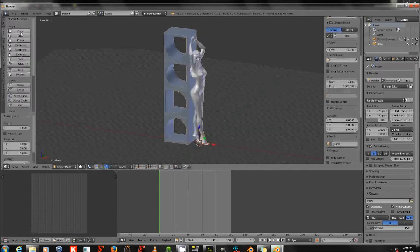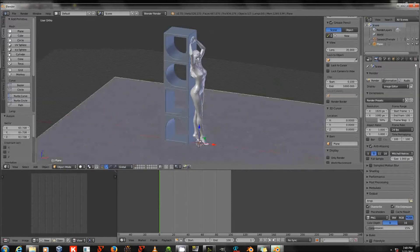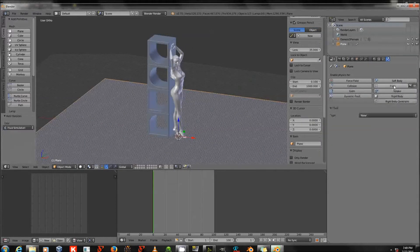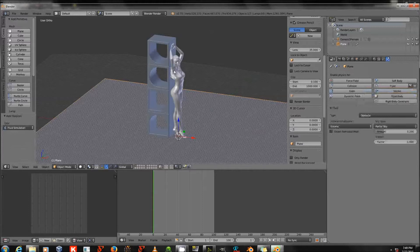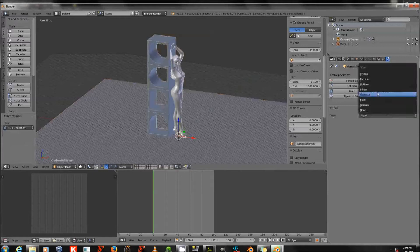Now I've got my geometry. I need a floor to collide with as well, so I'll go to the left panel and click Create and Plane. It created a tiny plane which I'll scale up. Then I'll go to the right-hand Physics panel — the icon that looks like a stylized bouncing ball — and click Fluid and Obstacle. I'll right-click to select the Genesis 3 Female and do the same: Fluid, Obstacle.